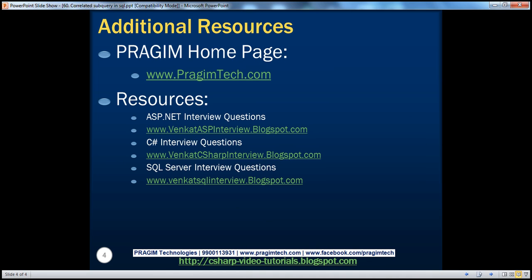On this slide, you can find resources for ASP.NET, C#, and SQL Server interview questions. That's it for today. Thank you for listening. Have a great day.